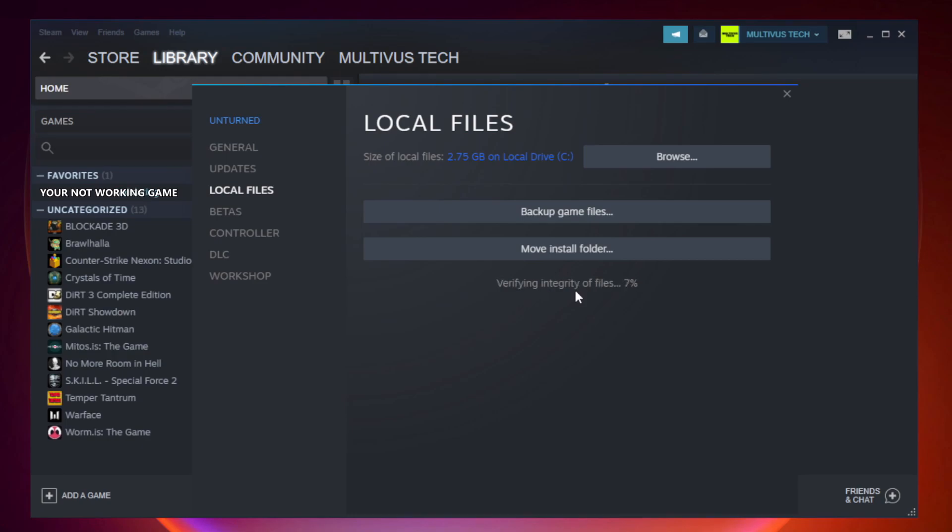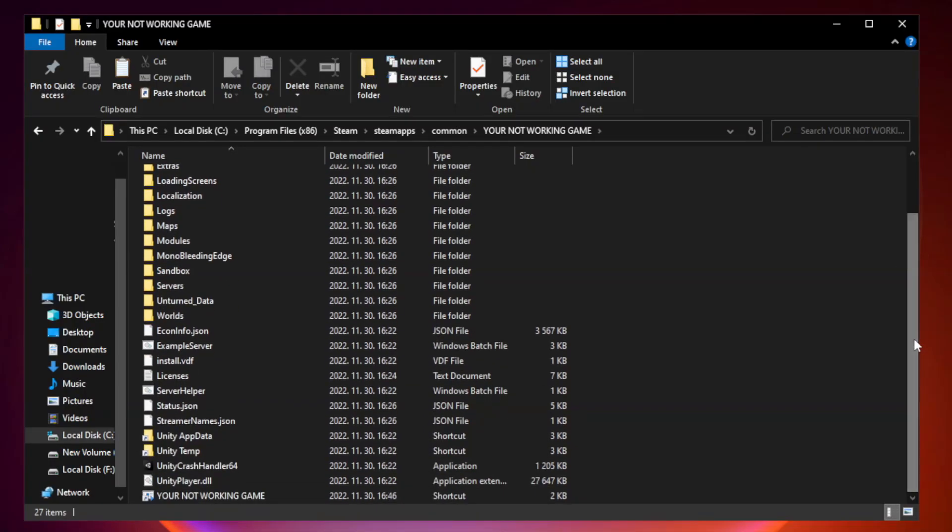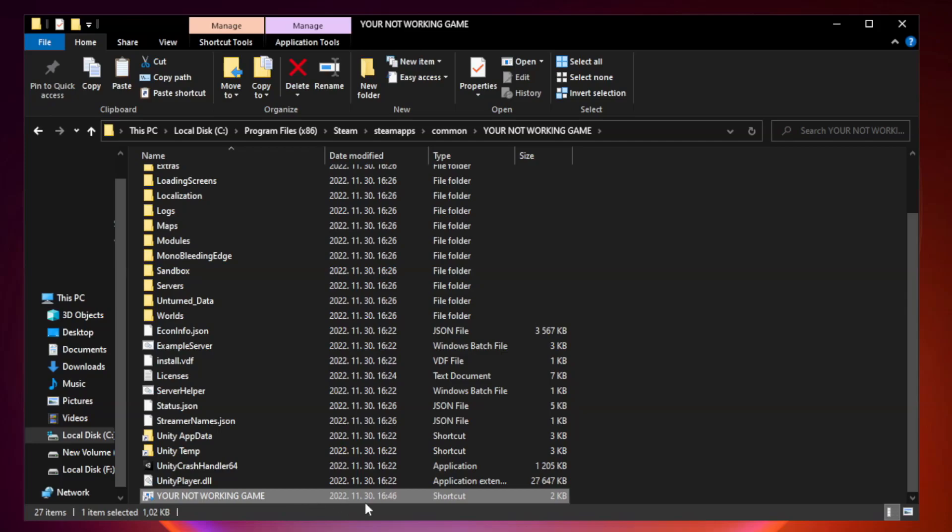Wait. After complete, click browse. Right click your not working game application and click properties.